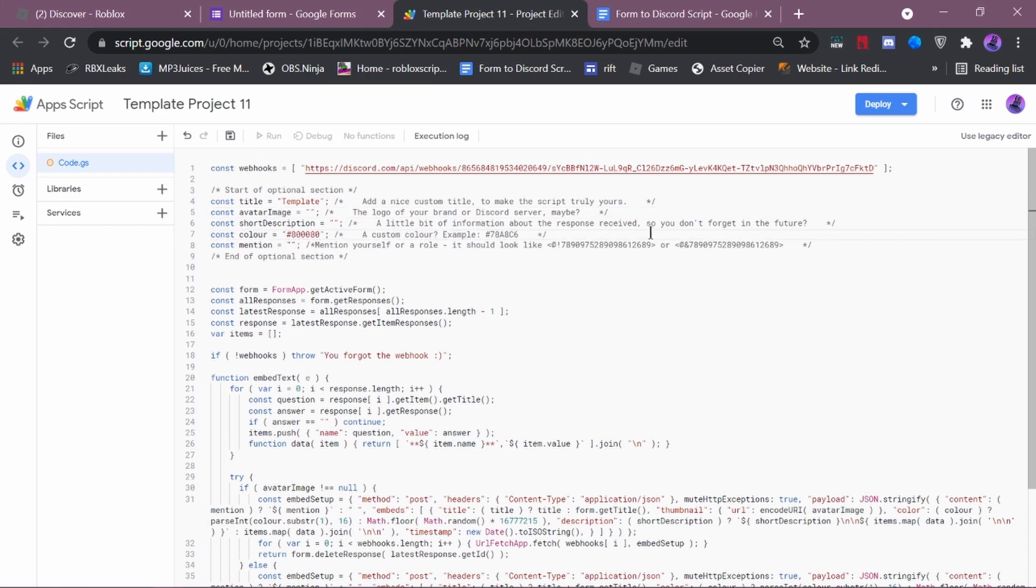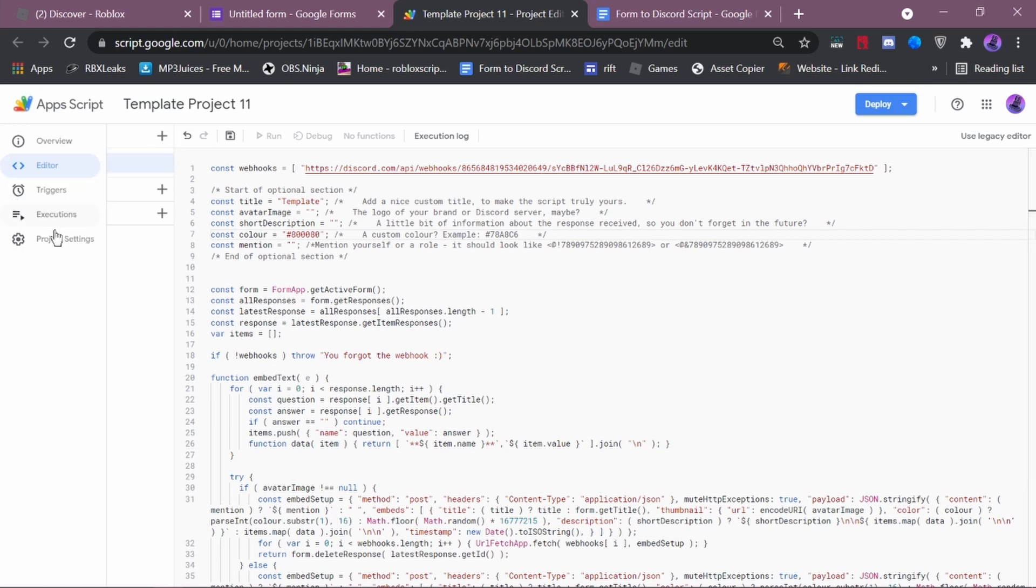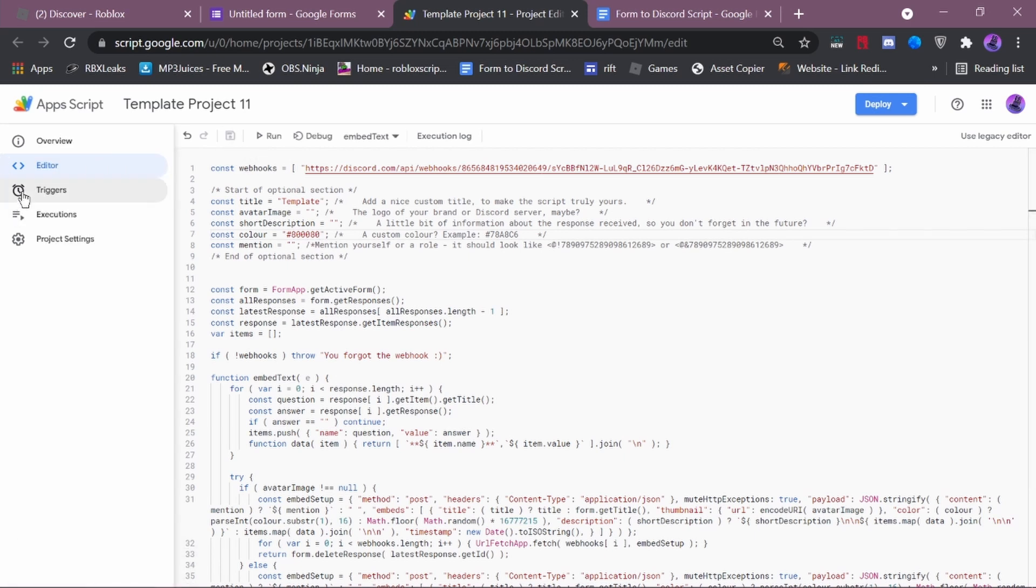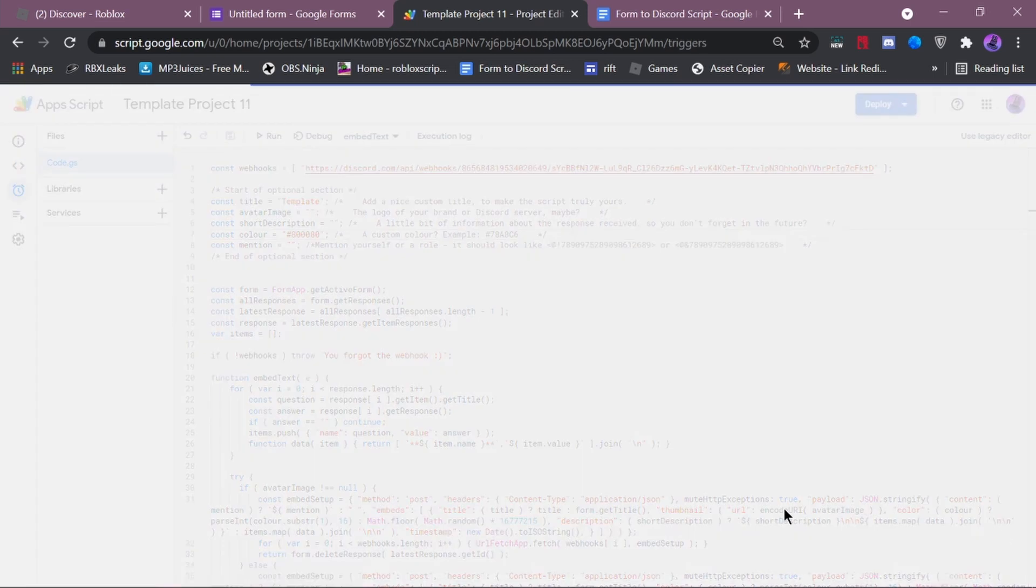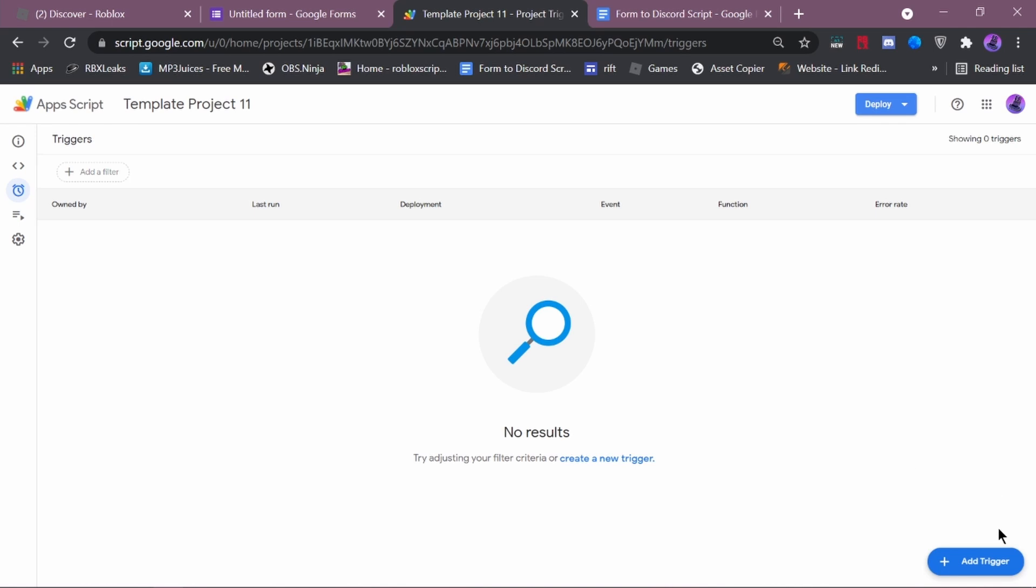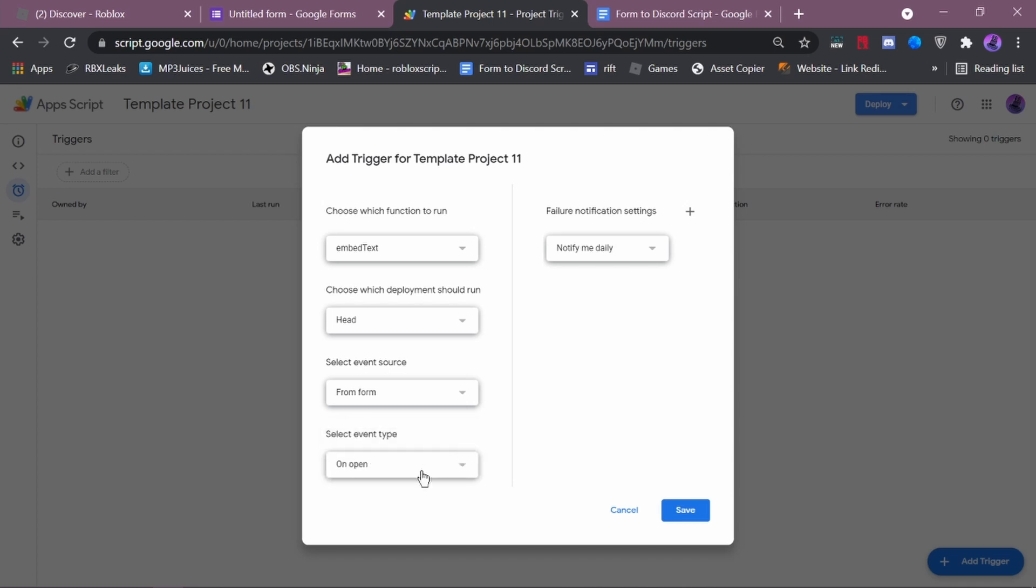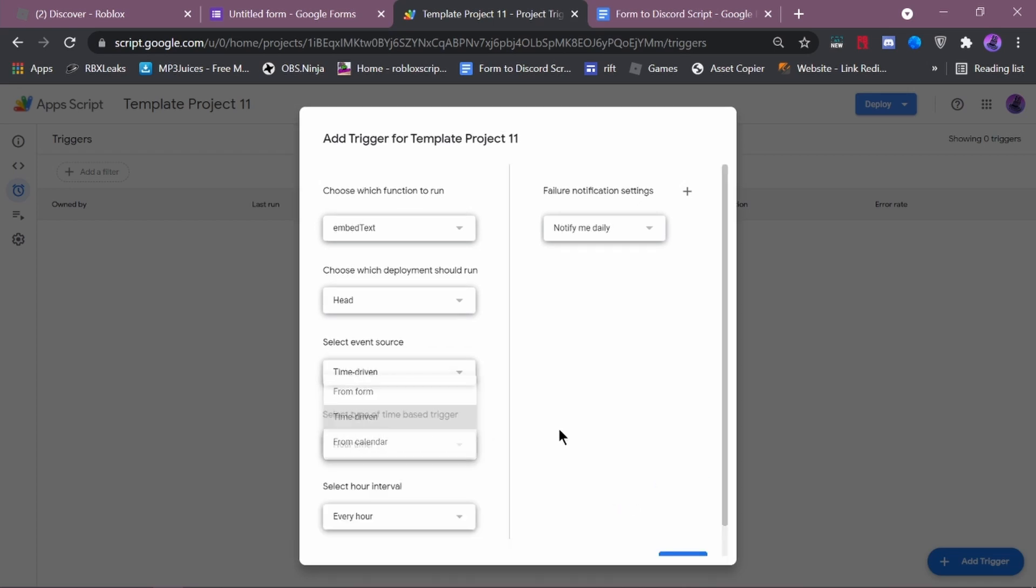Now, you can mention a user like yourself or a role, but I don't do that because it will annoy my staff. Next thing, you want to press save project with this little thing up here. Then you want to go over to triggers. Then you want to press add a trigger.